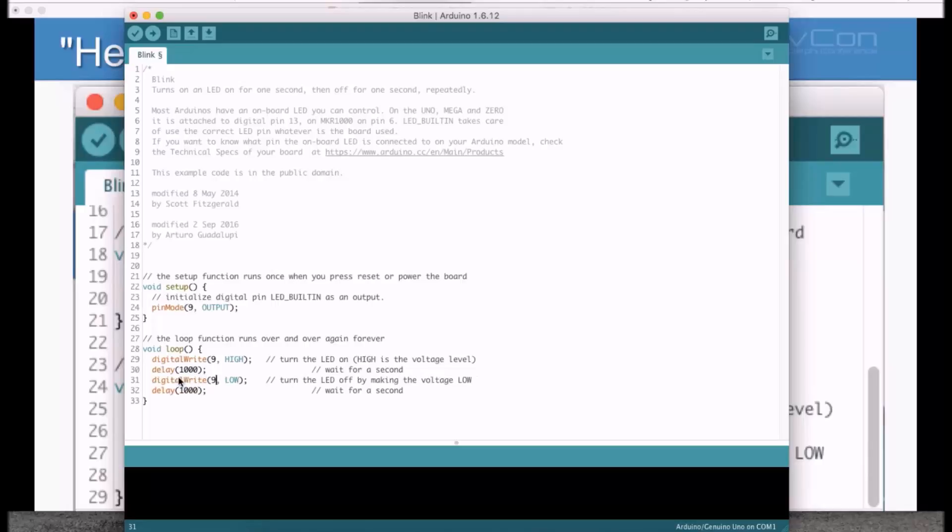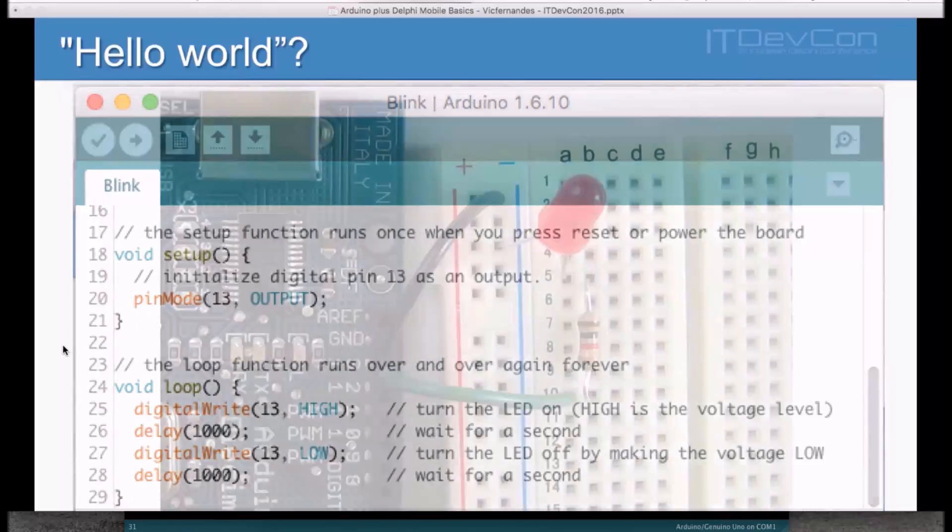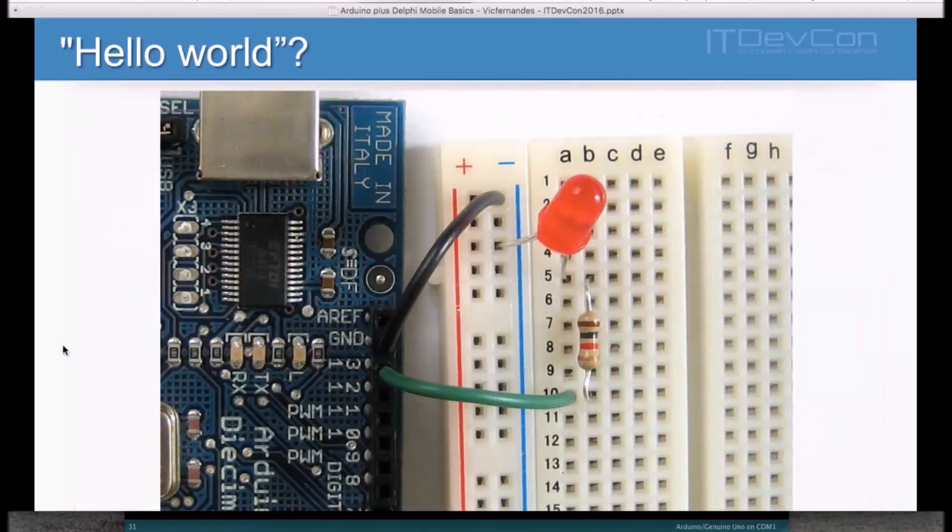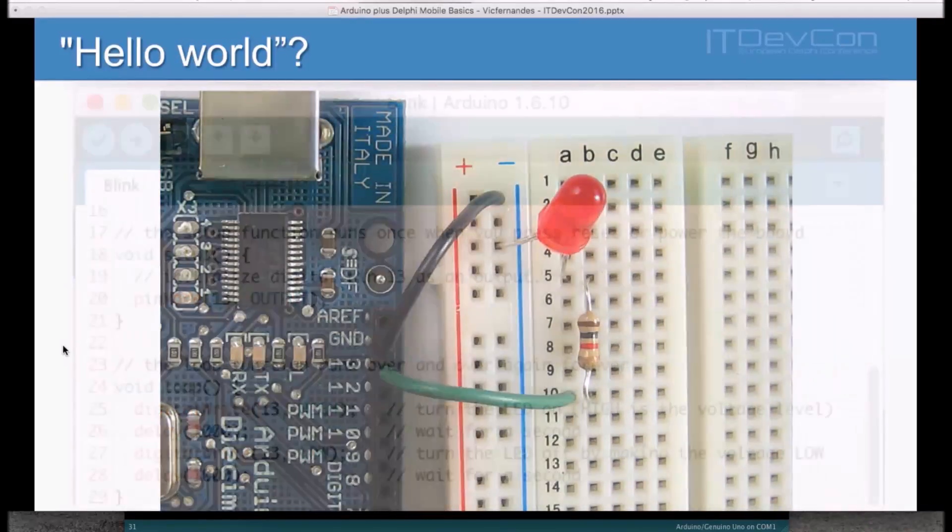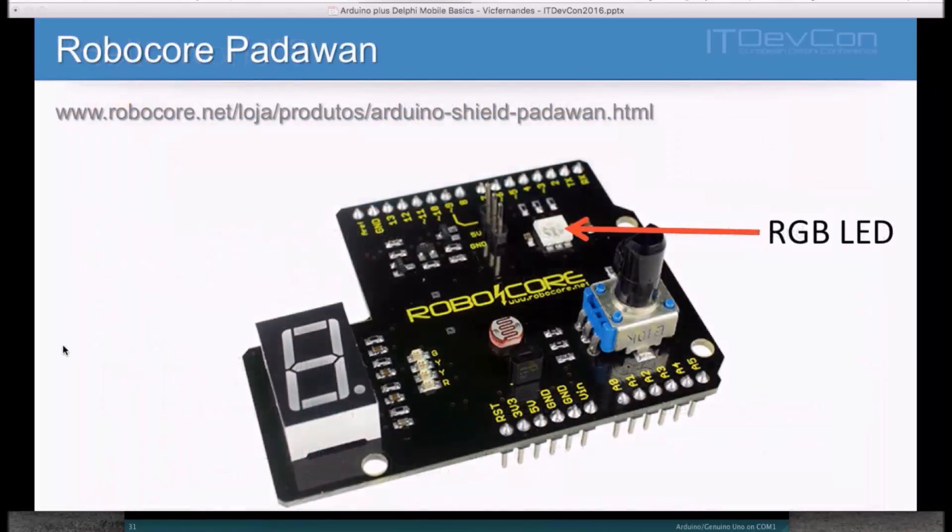Very easy. This is our first program. If you upload this program to your Arduino board, and you use this circuit here, you'll see the LED going on and off.